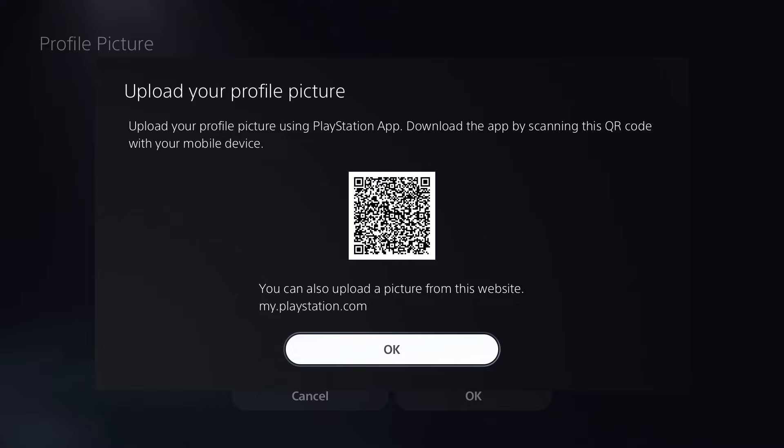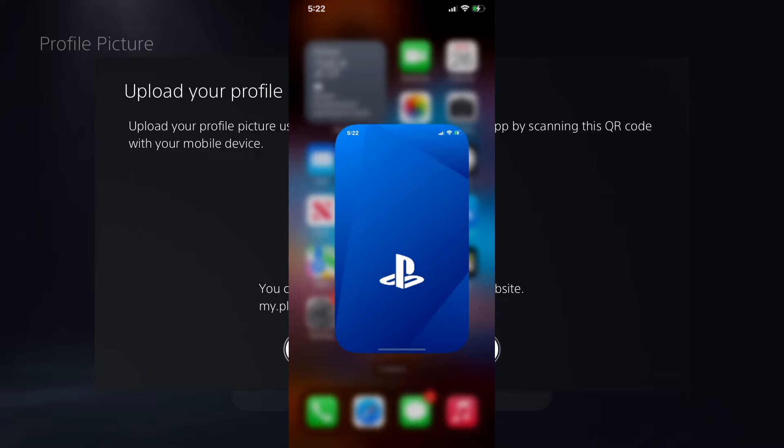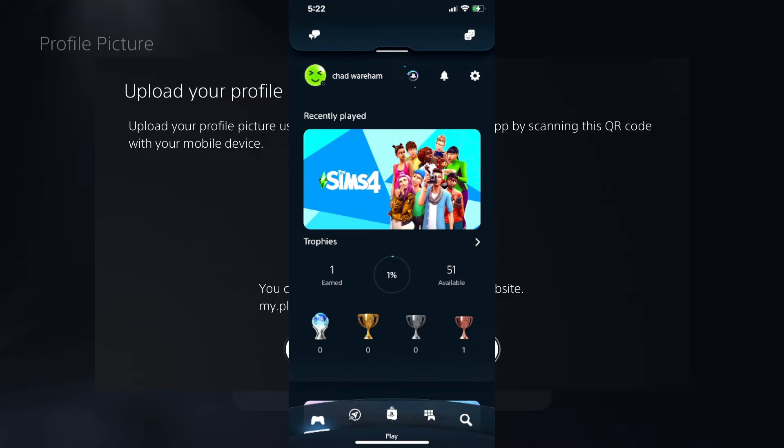Now once you've done that, it's going to look something like this. So we're going to use the app right now and I'm going to click on it. And once you're on the app, if you haven't signed into the app before, you're going to have to do that with your PSN ID. So once we're here, we're going to click on a profile picture.